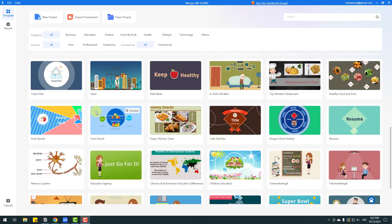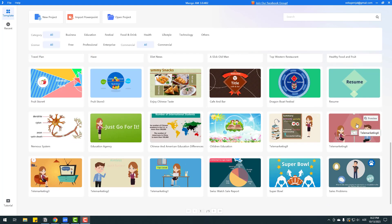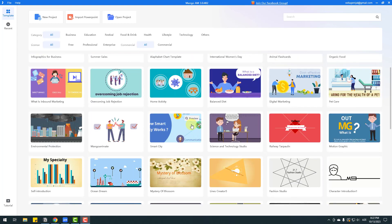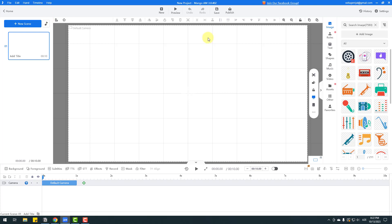Let's go to New Project. I want to show how to make animation with MangaAnimate. Let's click New Project — we have a very easy interface. This is our video display, here is the timeline, here is the library toolbar, and this is the work area.